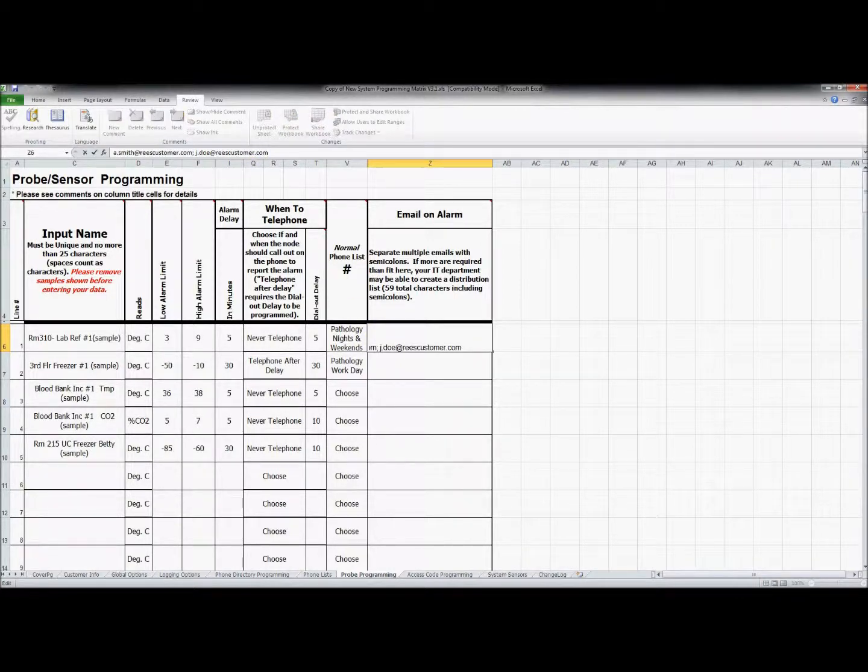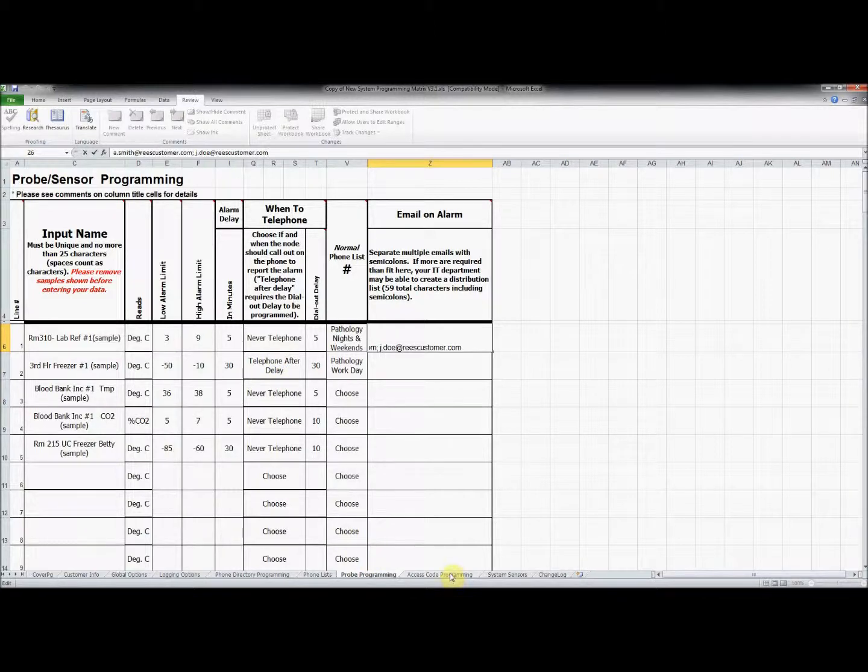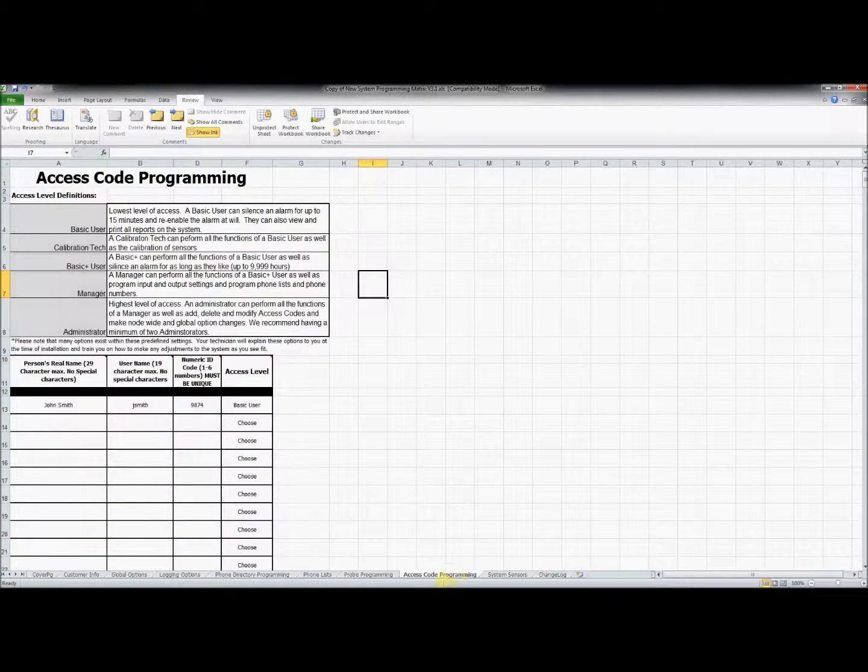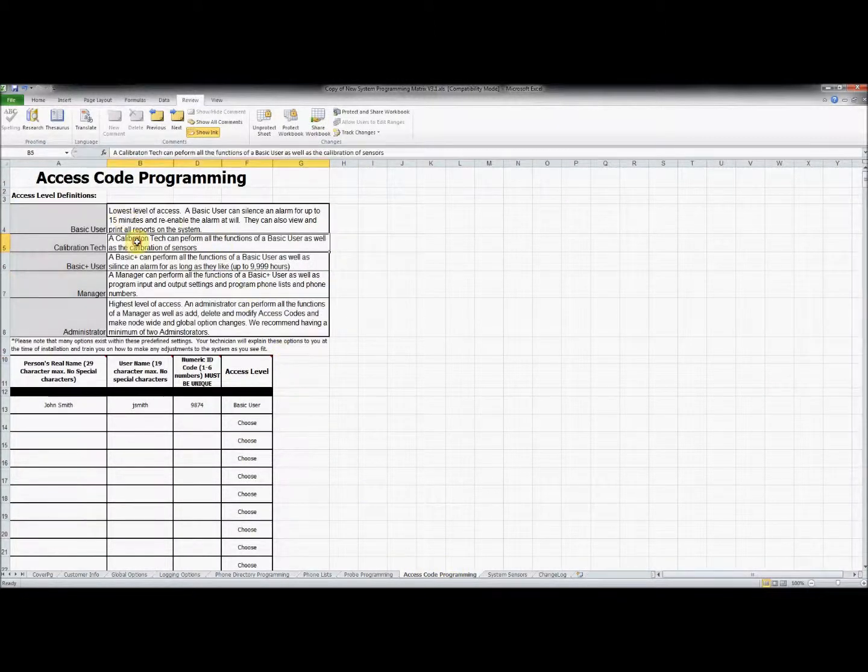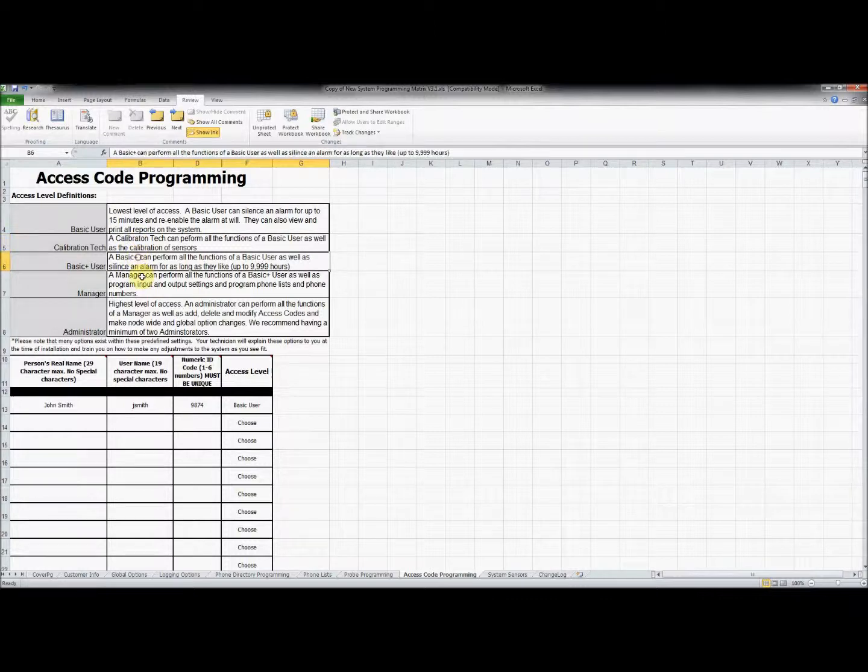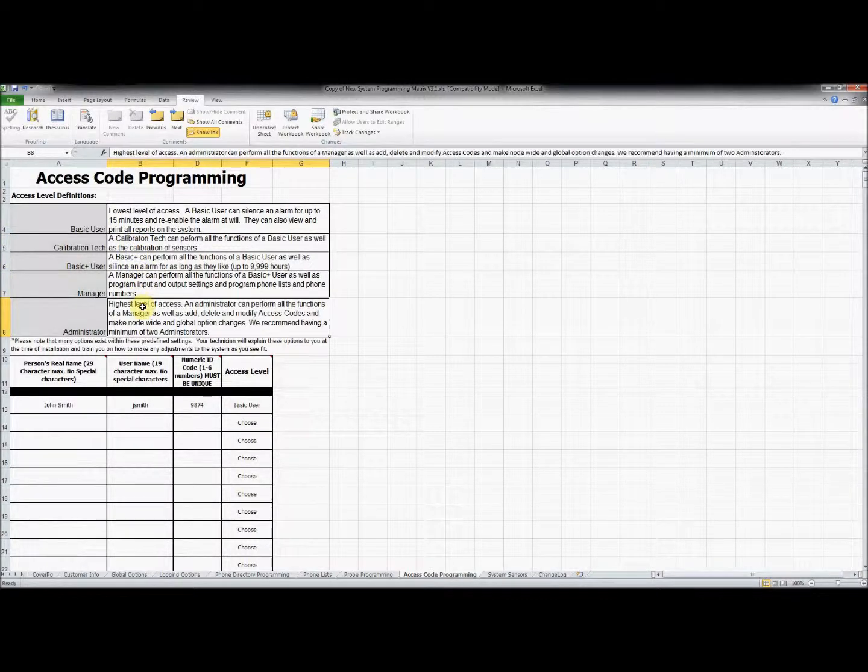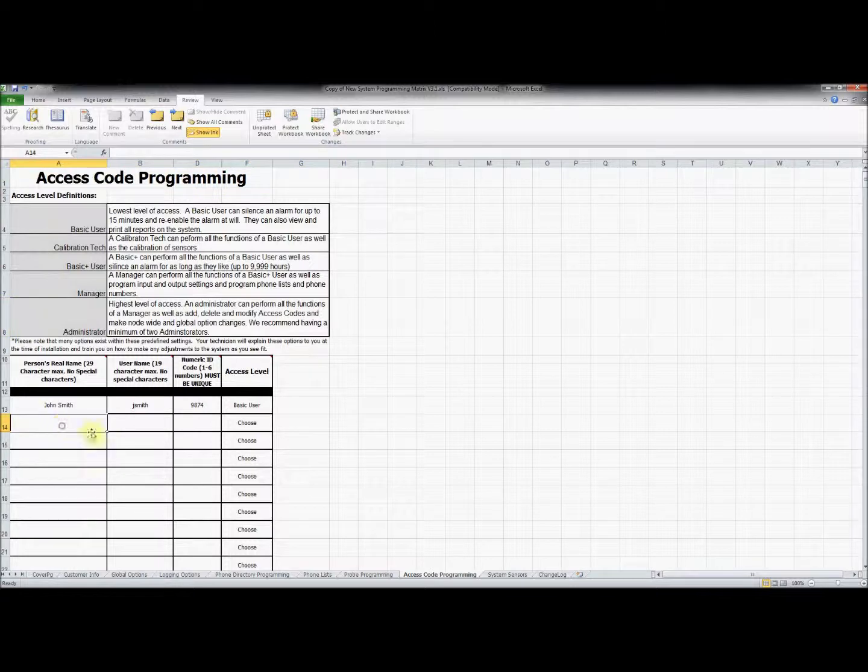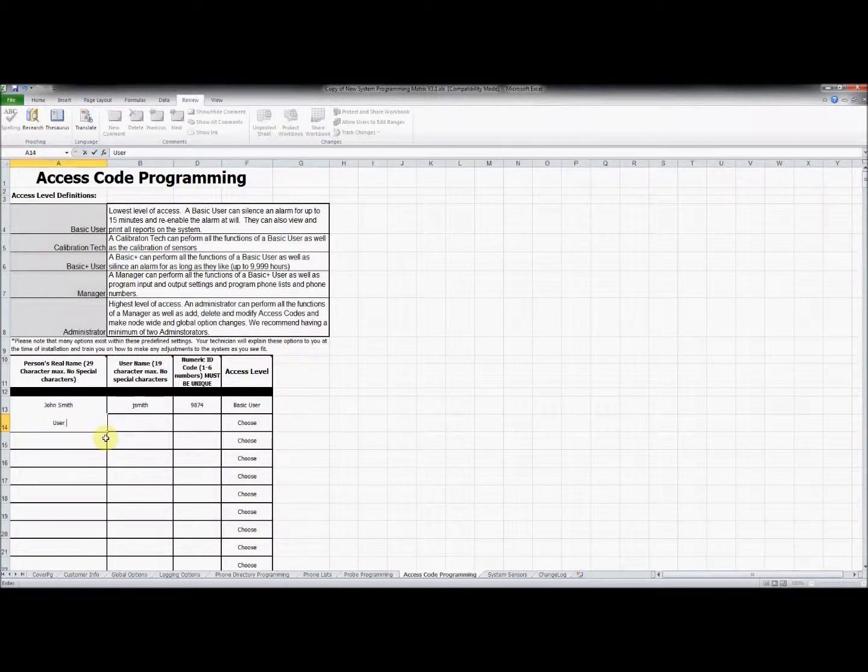Moving on to the access code tab, we can set permissions for users in the system. At the top of this page you will see definitions for different user types. Enter users into the boxes below and use the definitions to create the appropriate permission levels.